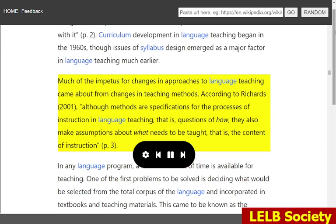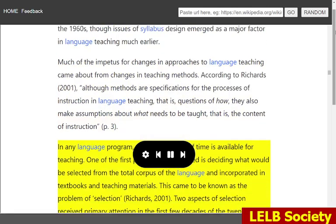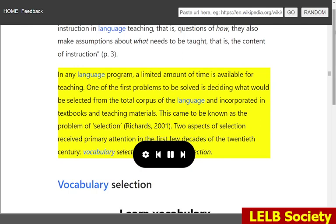Much of the impetus for changes in approaches to language teaching came about from changes in teaching methods. According to Richards, 2001, although methods are specifications for the processes of instruction in language teaching — that is, questions of how — they also make assumptions about what needs to be taught, that is, the content of instruction. In any language program, a limited amount of time is available for teaching. One of the first problems to be solved is deciding what would be selected from the total corpus of the language and incorporated in textbooks and teaching materials. This came to be known as the problem of selection. Two aspects of selection received primary attention in the first few decades of the 20th century: vocabulary selection and grammar selection.